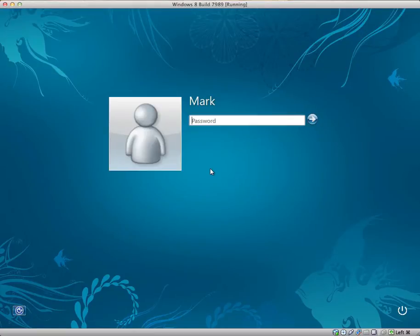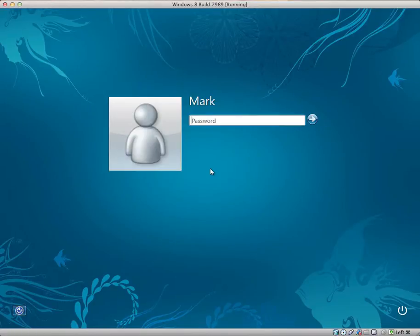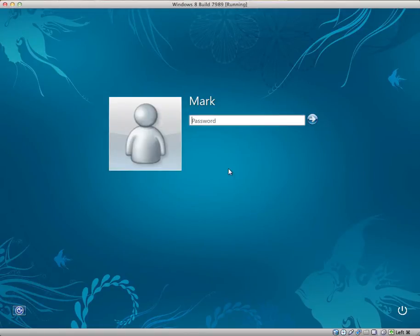Hey guys, in this video I'd like to take a look at Windows 8 build 7989. You would have just seen the new boot screen and this is the new login screen, or this is how it looks at this stage.